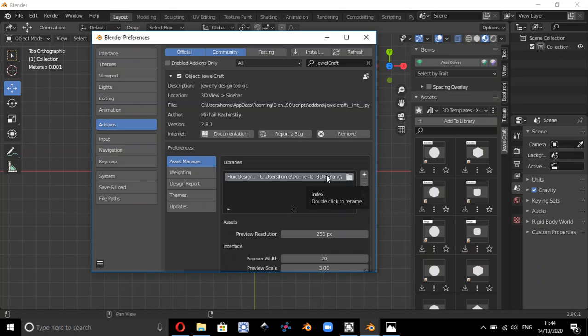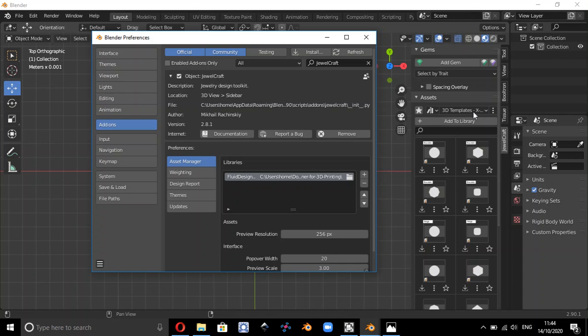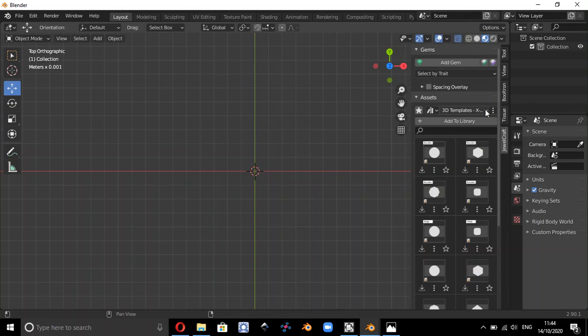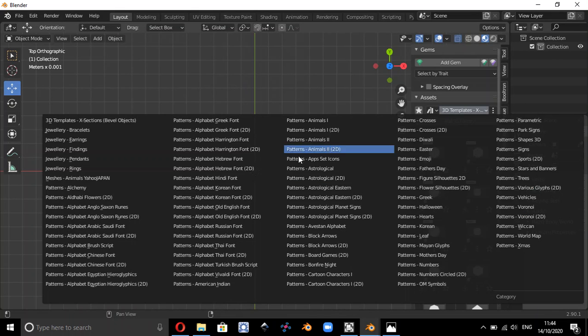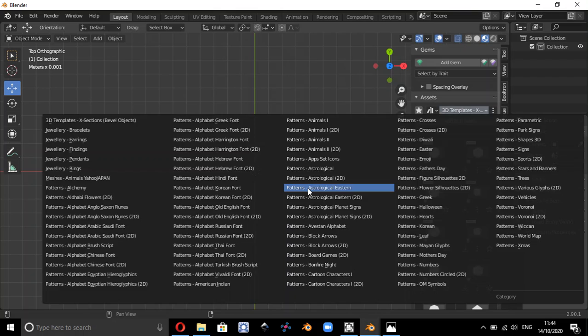So if we click on here, you'll see these are all the patterns, these are the different folders which are in the Fluid Designer for 3D Printing asset folder.